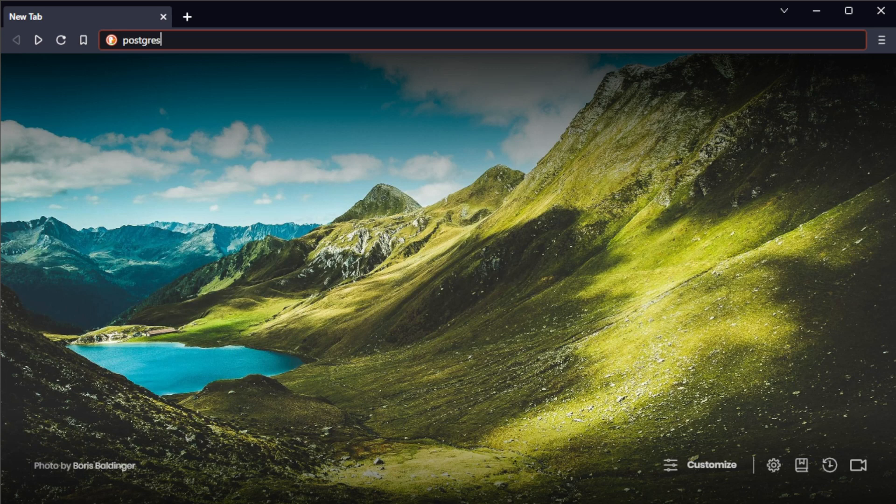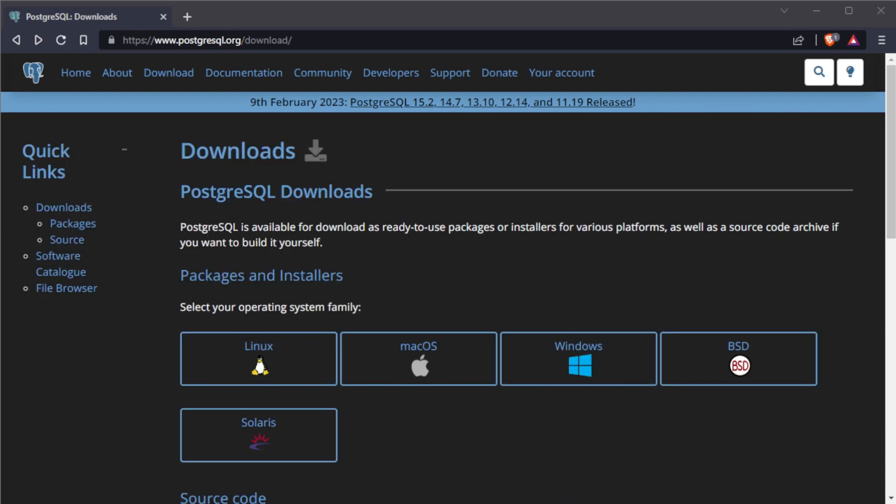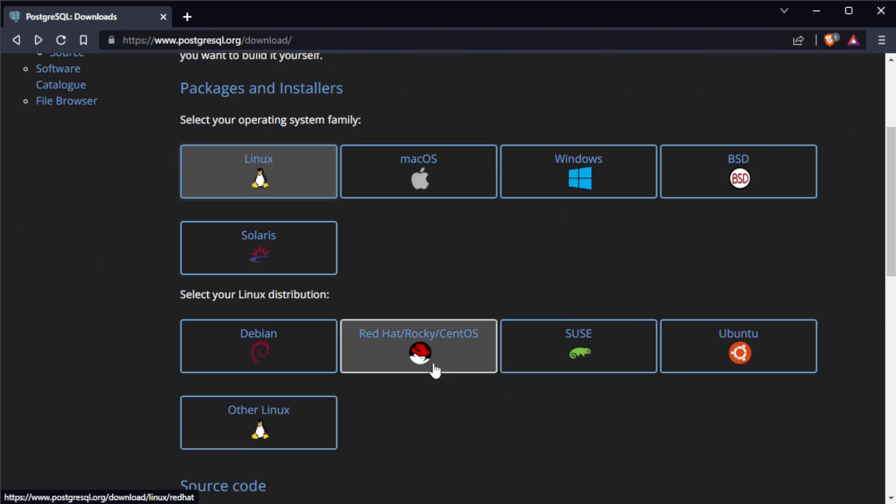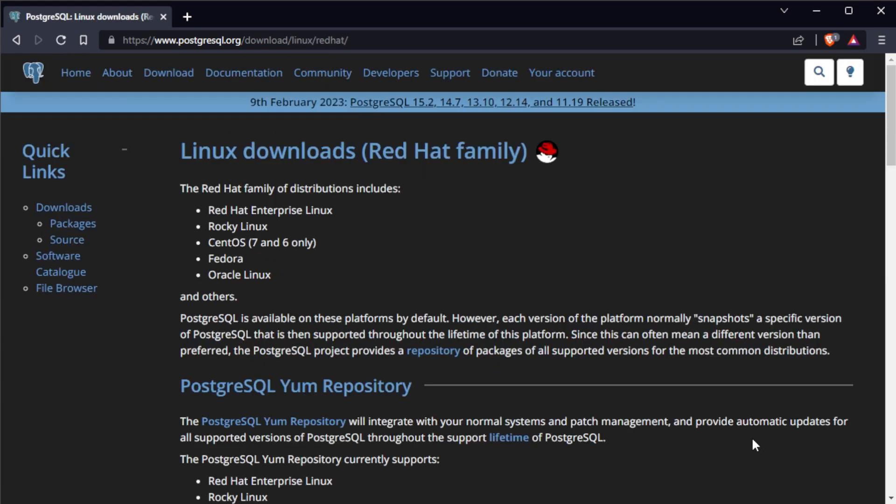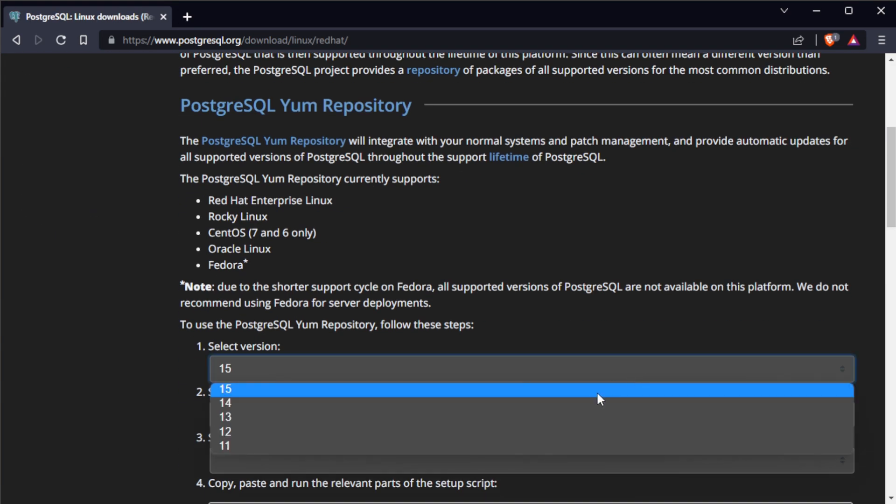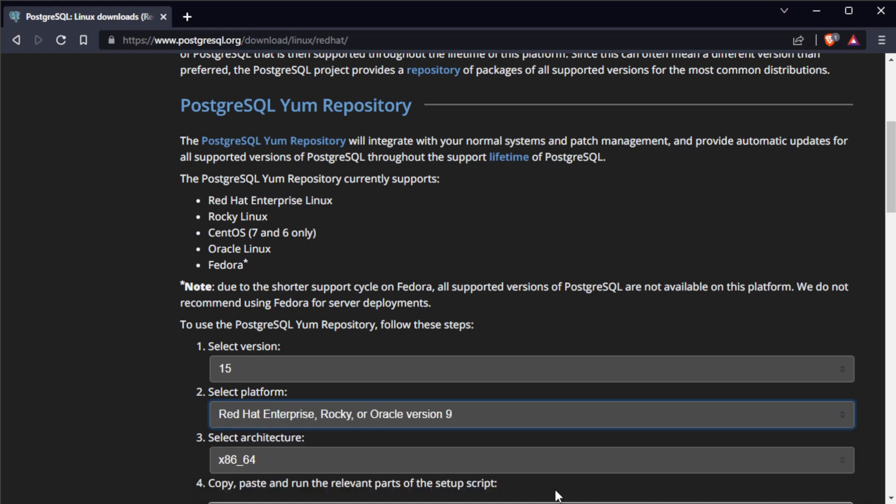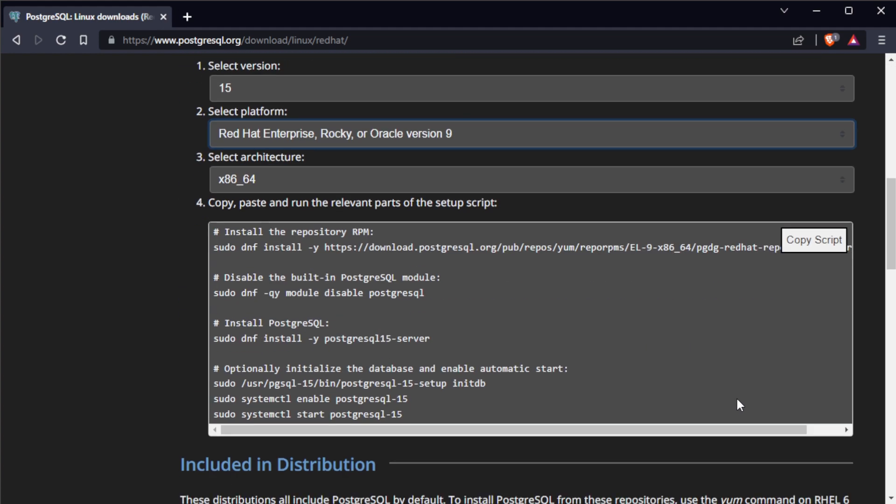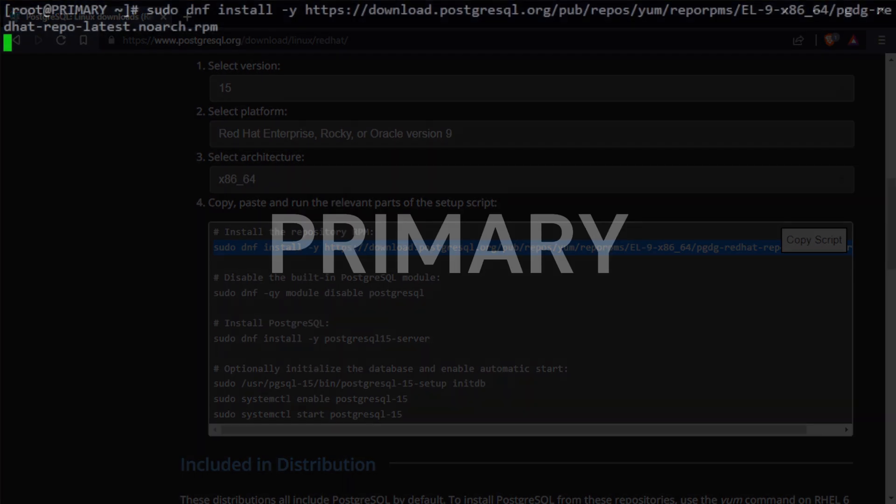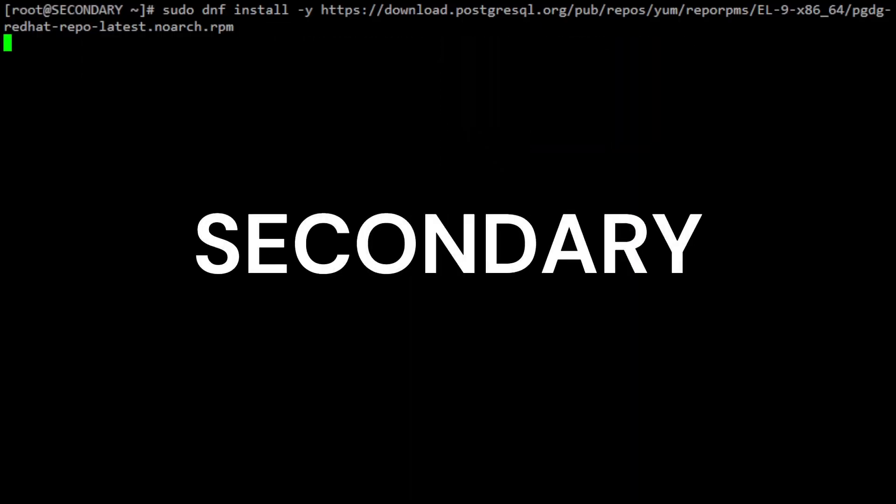First, you need to add the PostgreSQL repository to your system. Open your browser and go to postgresql.org and click on Download. Select Linux as your operating system and Red Hat as Linux distribution. Select version 15, then select Red Hat version 9 as your platform. Copy and paste the command to your primary and secondary servers to install the PostgreSQL repository.